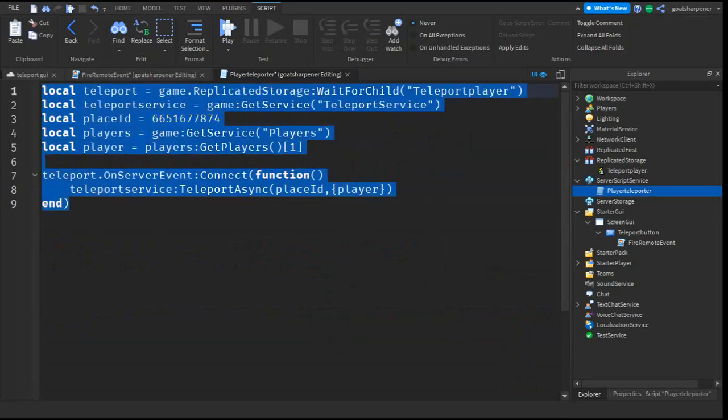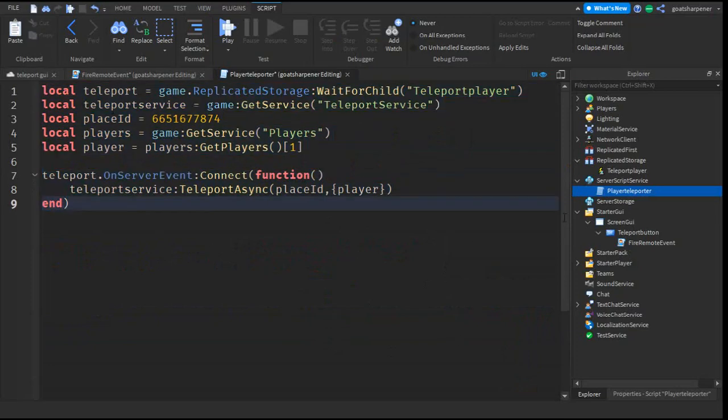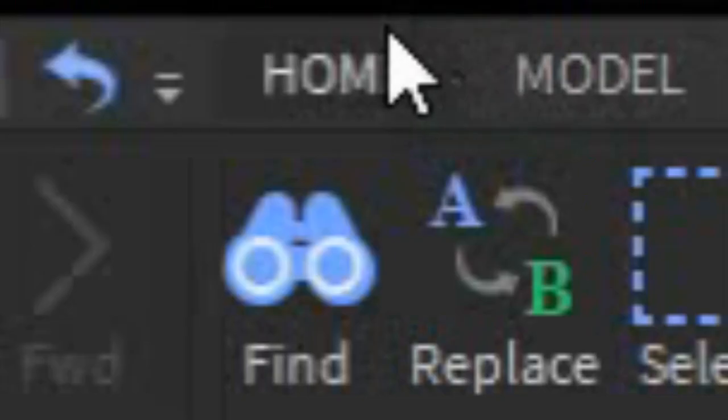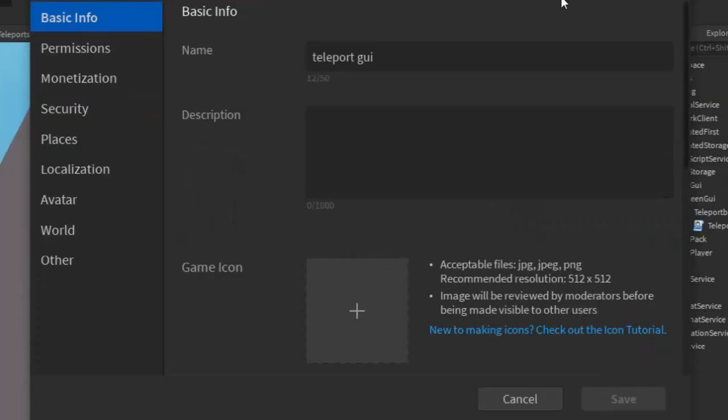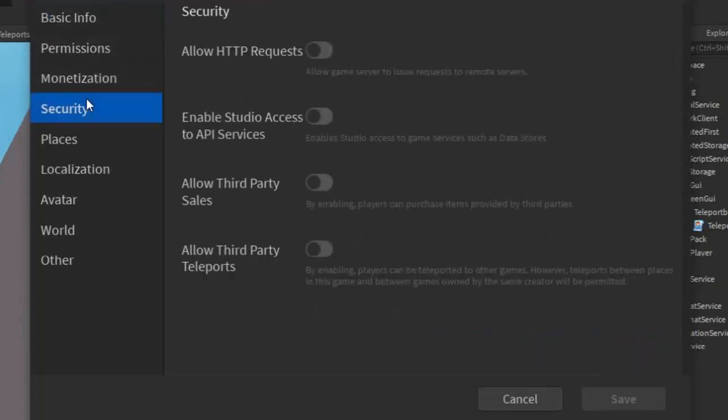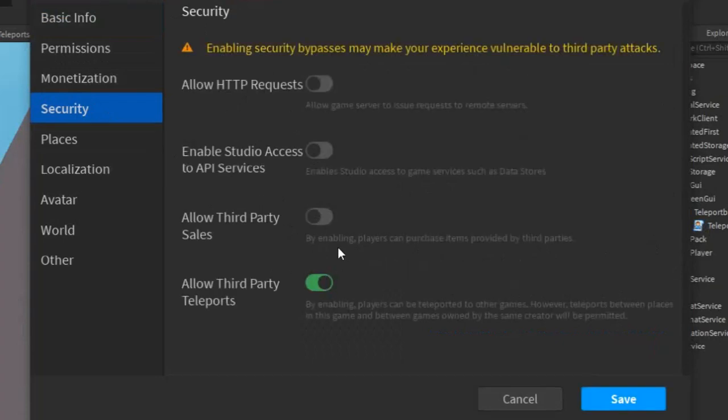So the entire script should look something like this. The last thing you want to do is go into the Home tab and then go into Game Settings. If the Game Settings isn't open for you, make sure that you save your game. After that, you want to go into Security and turn on Third Party Teleports, just like that.